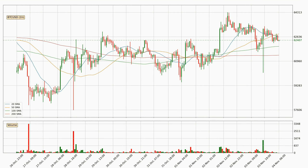Moving to the hourly simple moving averages, the current price is between the $100 and the $20 SMA. If the price bounces off the $100 SMA which is currently at $61,973 it could be seen as a support, and the $20 SMA at $62,609 could be seen as a resistance to the upside. Breaking either way signals a possible further move in the corresponding direction. The price is currently above the $200 SMA, which can play as a strong support.